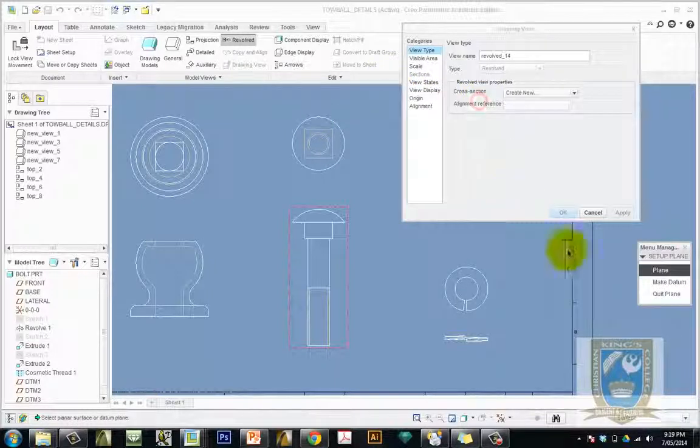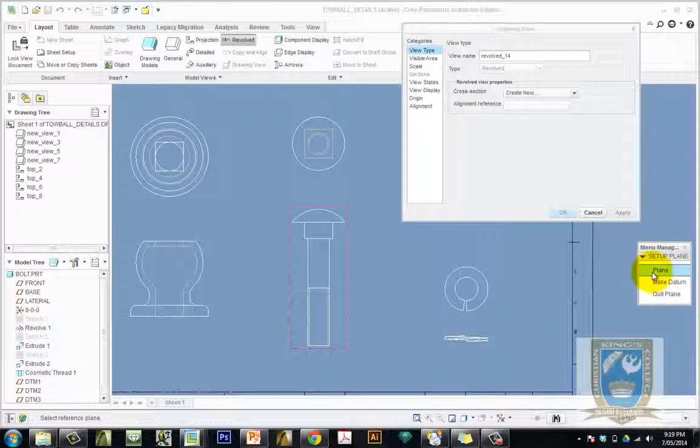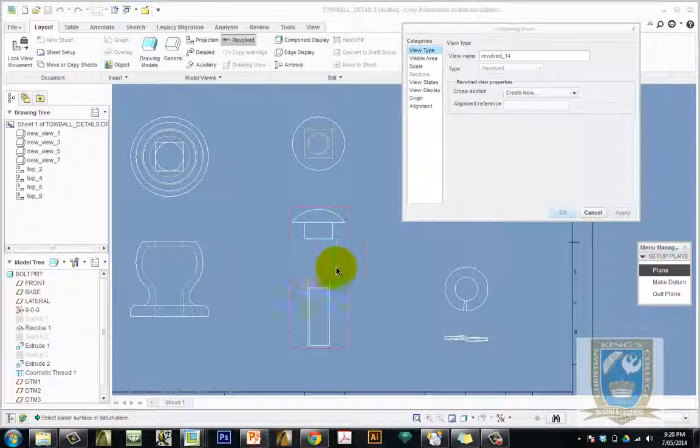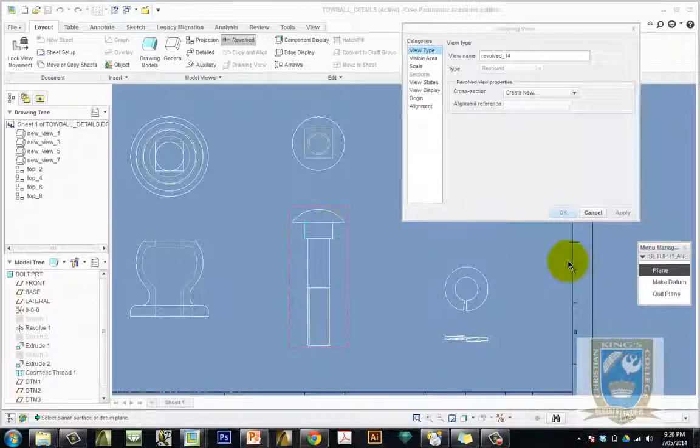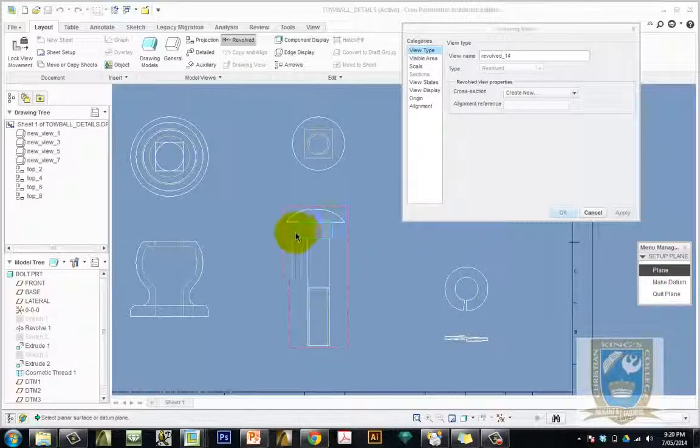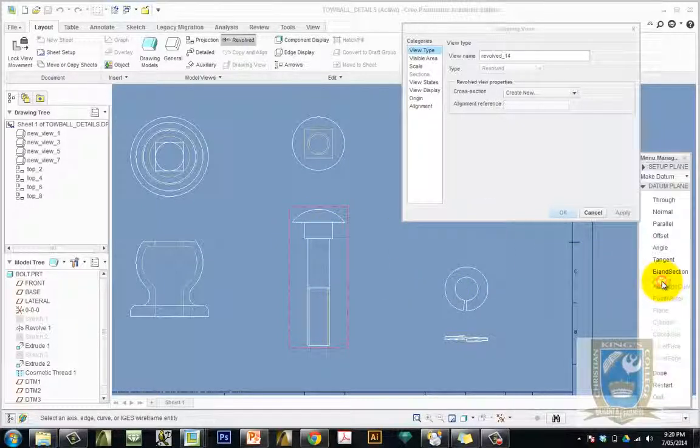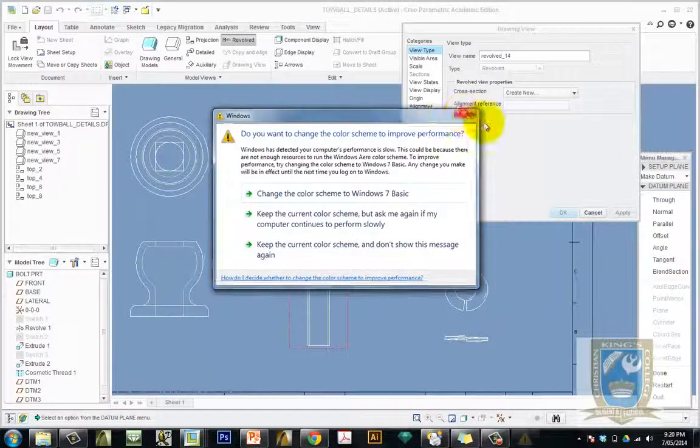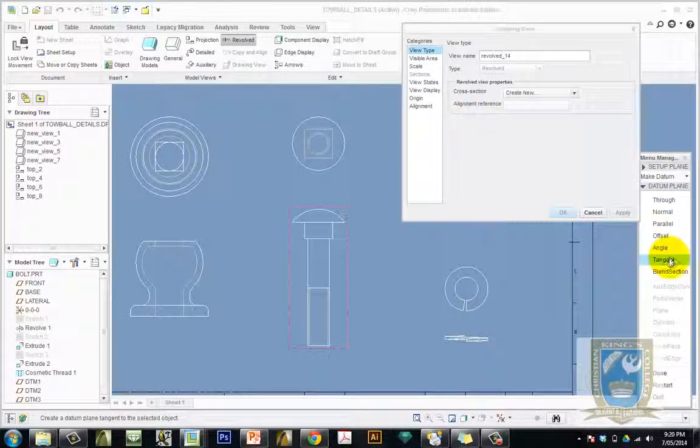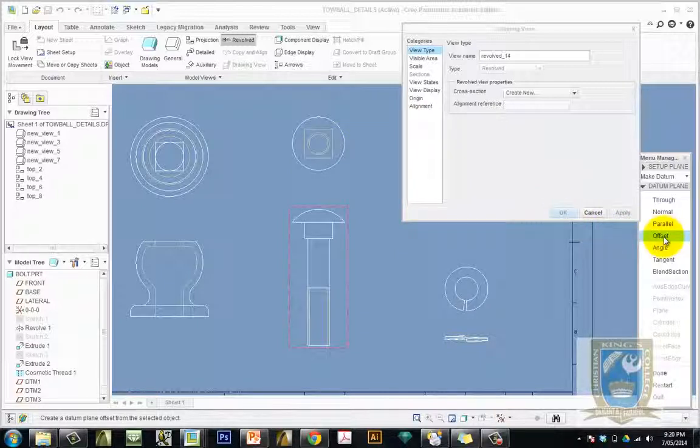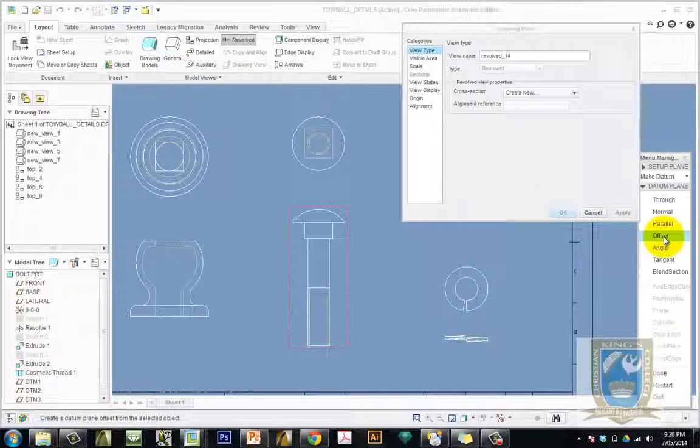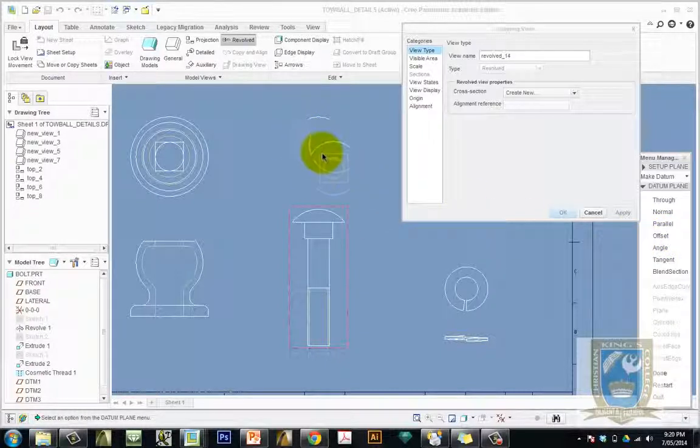In this case here, similar to previous sectioning techniques, if I had a plane passing through where I wanted to cut I could select that plane. Chances are that I don't, so I'm going to choose to make a datum or make a position for a new plane. So click on make datum. I've got a couple of options here that I can now choose from. I'm going to use a technique where I'm going to choose the offset datum plane, which basically means I'm going to choose a plane on this view to offset that's going to pass through somewhere through here. I'll demonstrate. Click on offset.